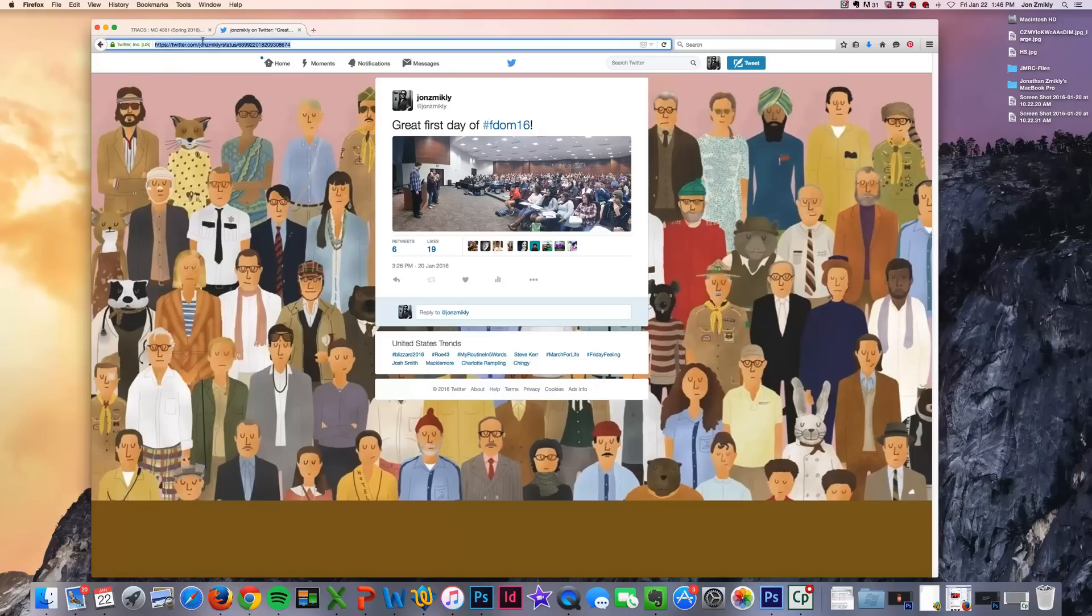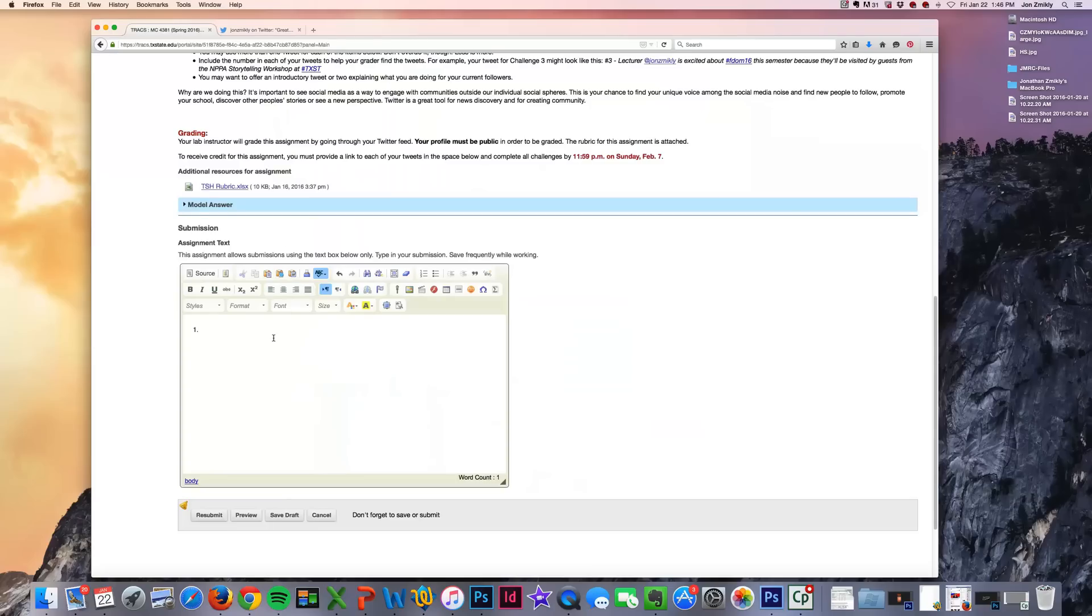It should say your Twitter name, slash status, slash all these numbers, and that's your Twitter direct URL to that particular tweet. So I'm going to go ahead and paste that in.